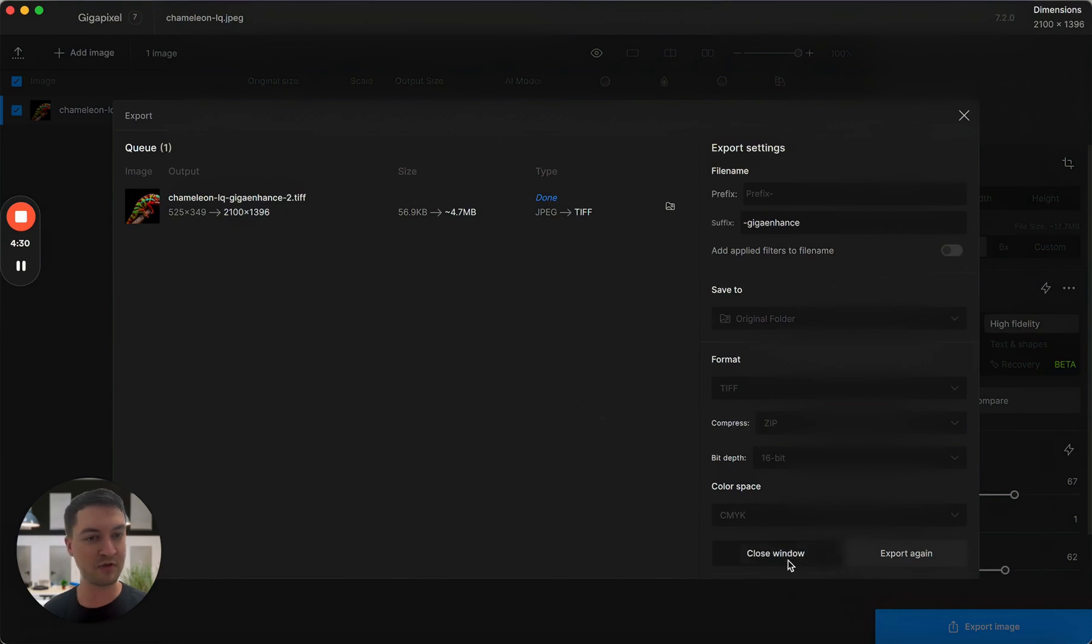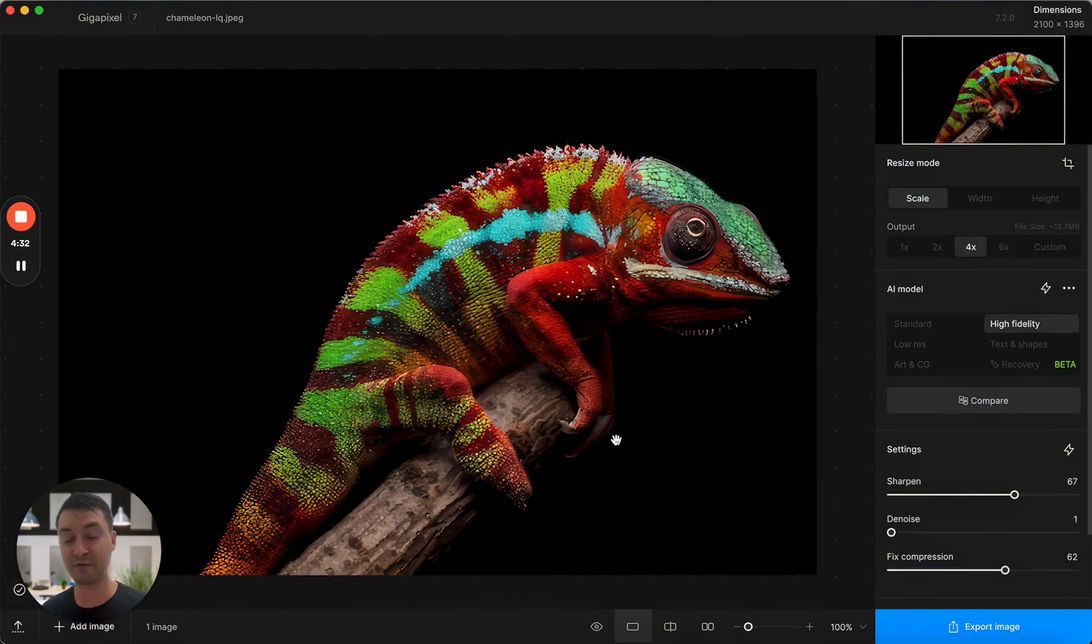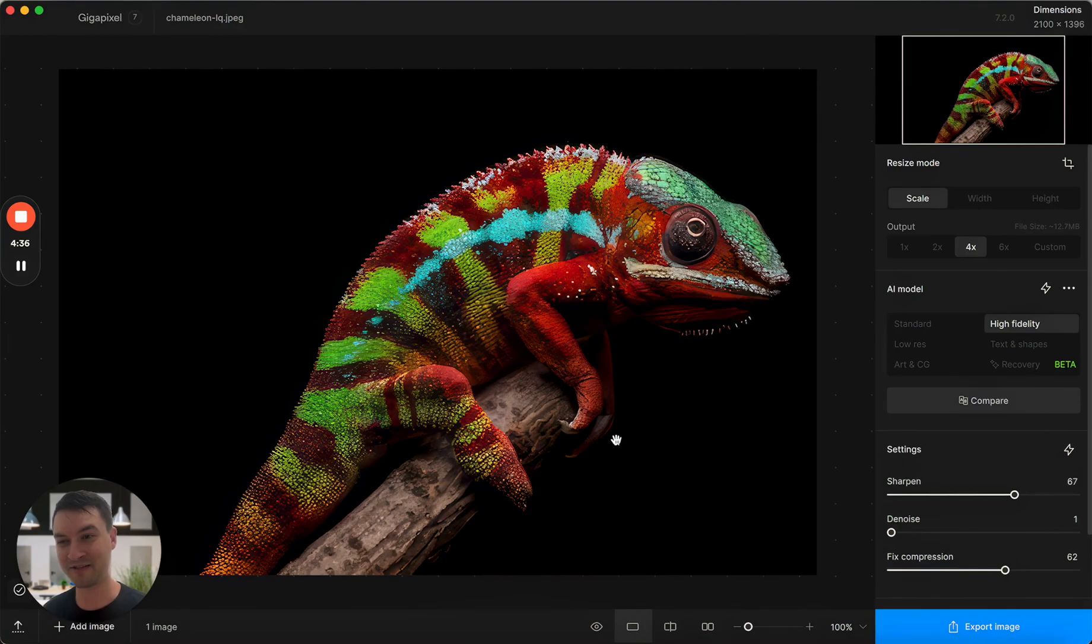We're super excited about the updates that have come to Gigapixel, and there's so much more coming. Please do stay tuned.